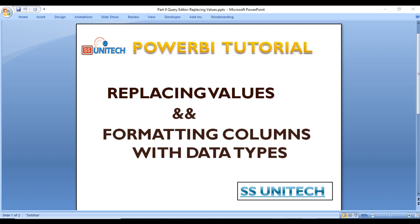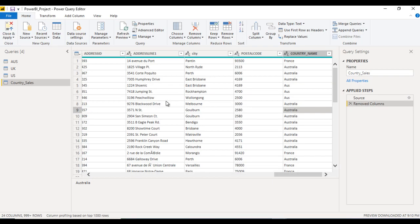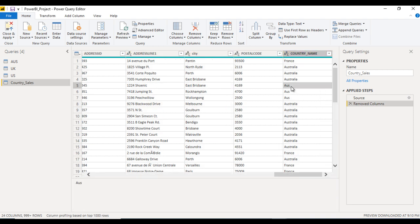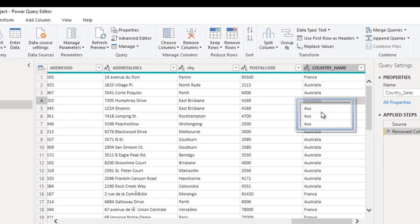Move to Power BI Desktop, and this is the query editor. Here, as we can see in the last column, country name, it is having Australia, and here we can see AUS, which is also for Australia.